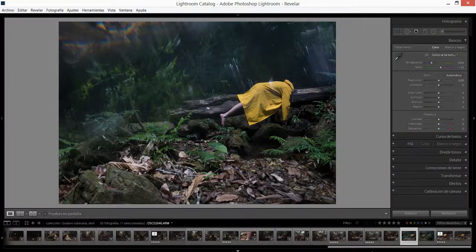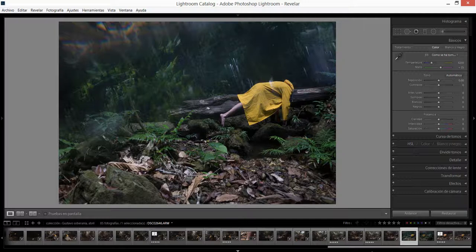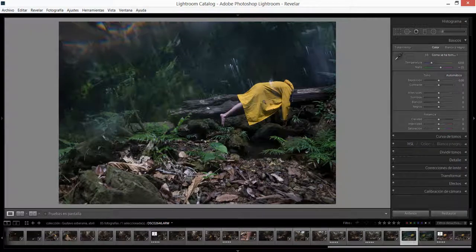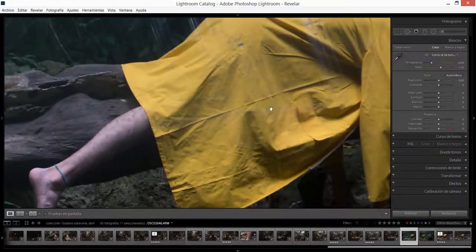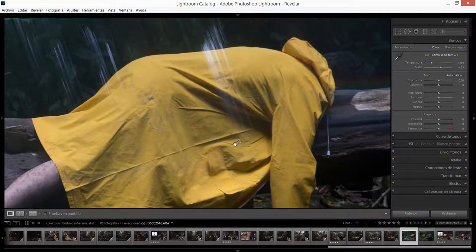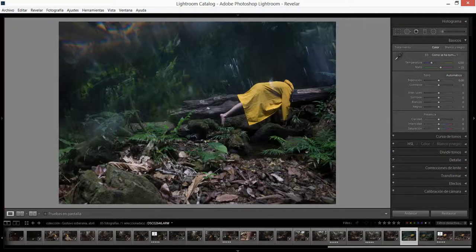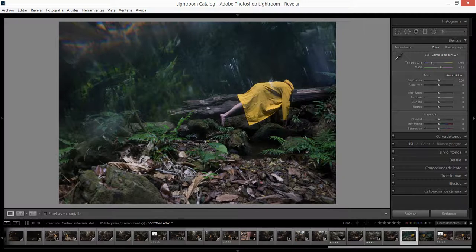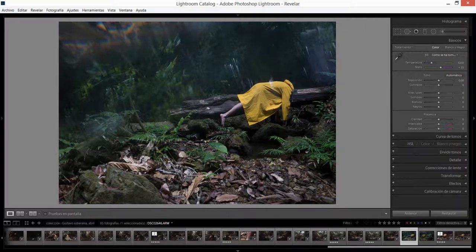Antes de seguir quiero mencionarles que esta serie de imágenes que he estado empezando a revelar en mis redes sociales, fue hecha simplemente bajo el concepto de crear un personaje que estuviese vistiendo este capote o esta tela plástica amarilla que se usa para resguardarse de la lluvia.